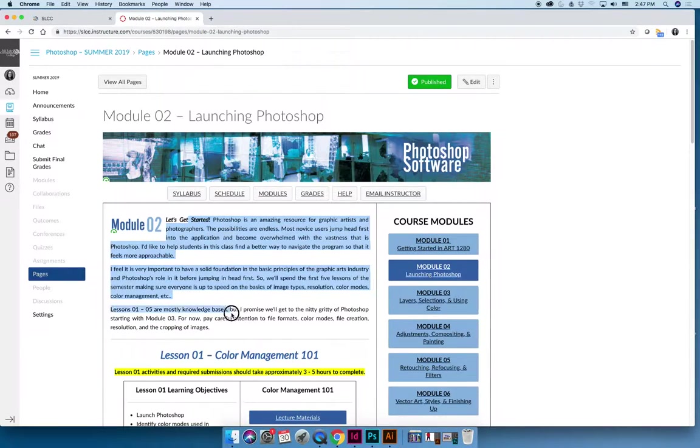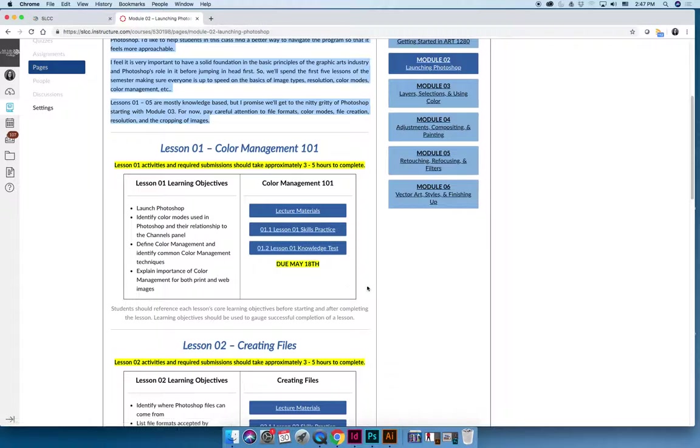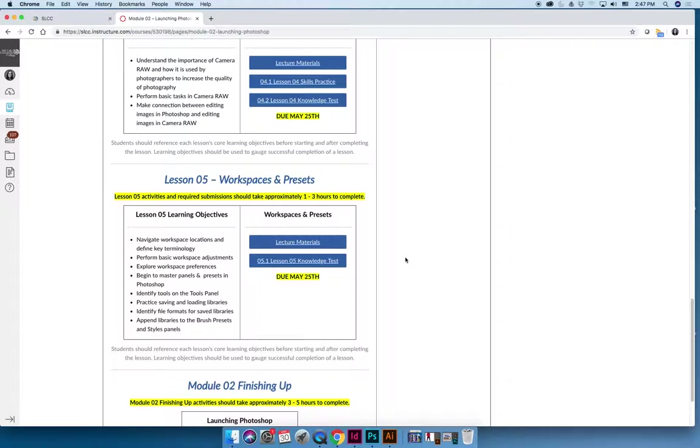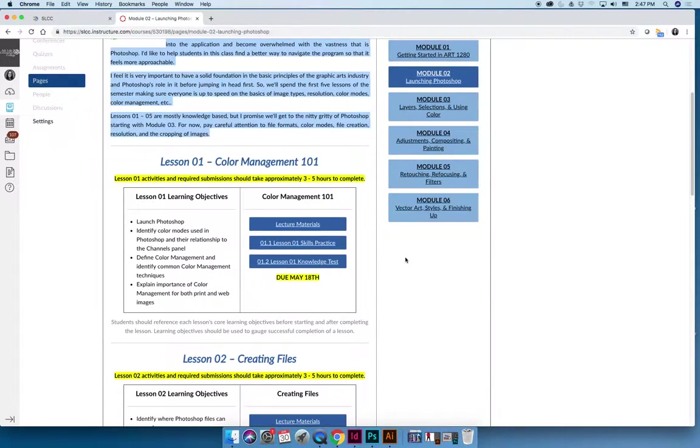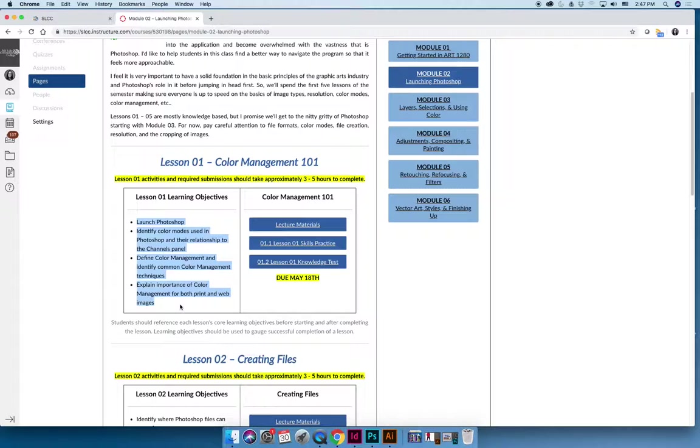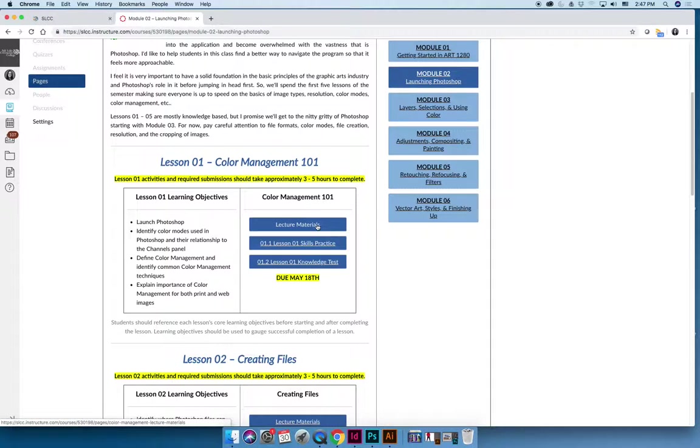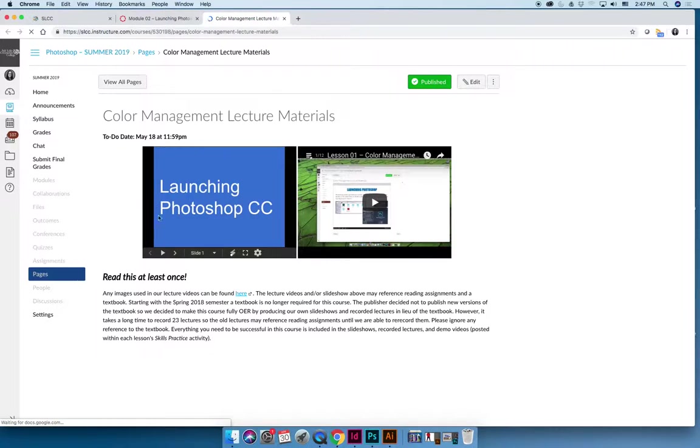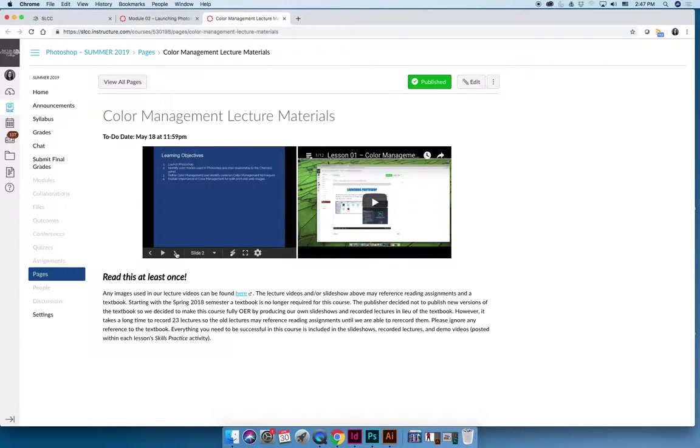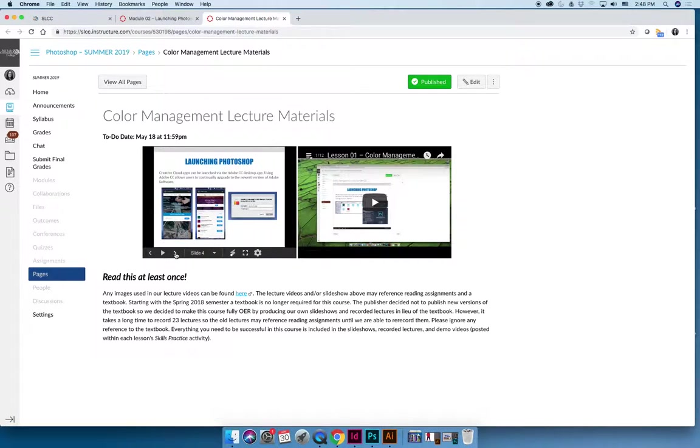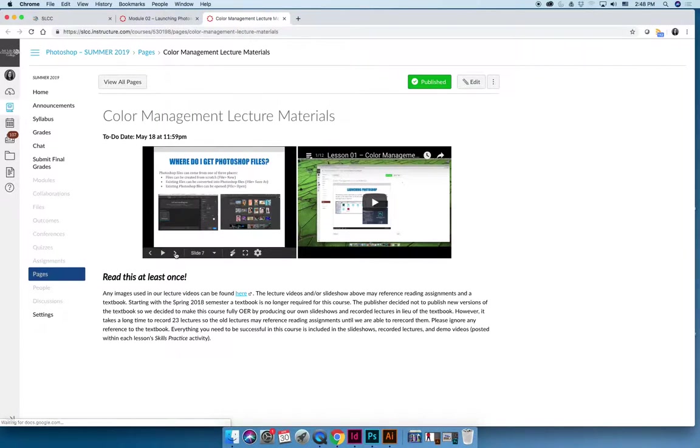So again, there's a little intro that explains the modules, but then every module has multiple lessons. So module two has lessons one through lesson five, and every lesson is set up the same way. It has a series of learning outcomes. These are your goals. You should read through them, complete the material, and then read through them again. And then in order to successfully complete the lesson, you'll click on the lecture materials page. Every lesson will have a slideshow lecture, and we kind of wrote it like a book. So there's no textbook for Art 1280. We are adopting open educational resources, but we found the best way to have these open free resources is just to make them ourselves. And so you'll notice the slideshow, it's very wordy. It reads like a book.